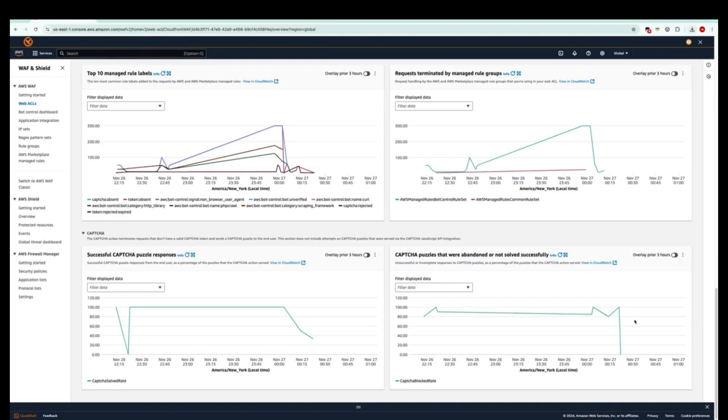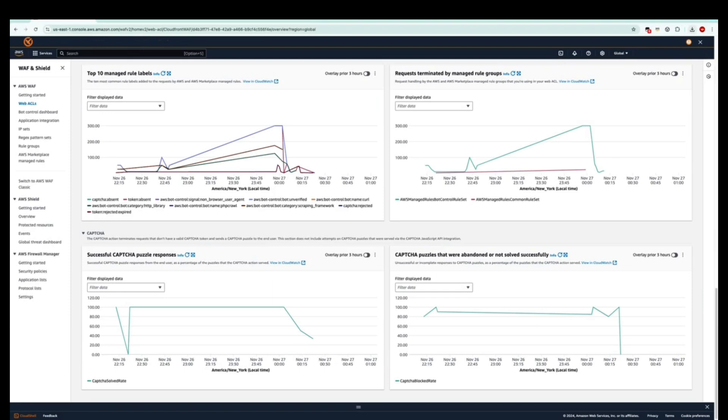Lastly, this brings us to the CAPTCHA dashboard, with the left one here showing us all the successful CAPTCHA puzzle responses from the end user as a percentage of all the puzzles that the CAPTCHA action served. And on the flip side here, on the right, we can see all the CAPTCHA puzzles that were abandoned or not solved successfully.